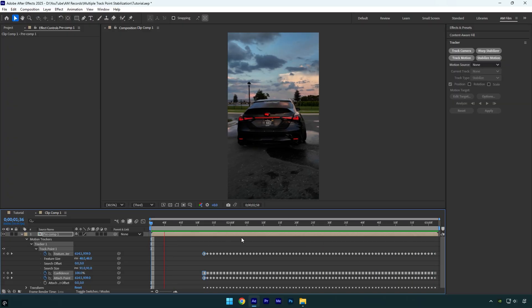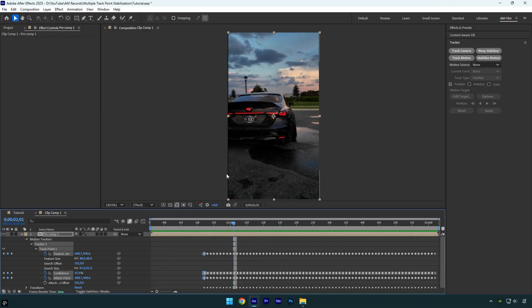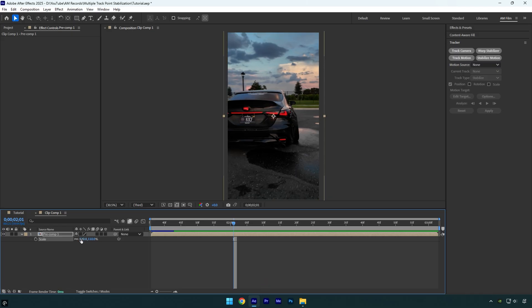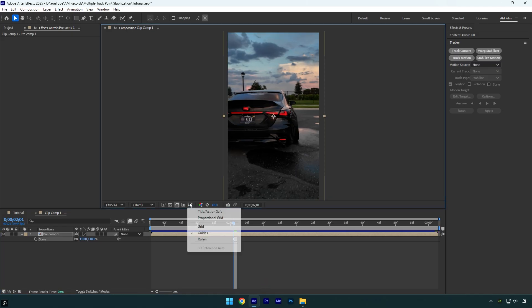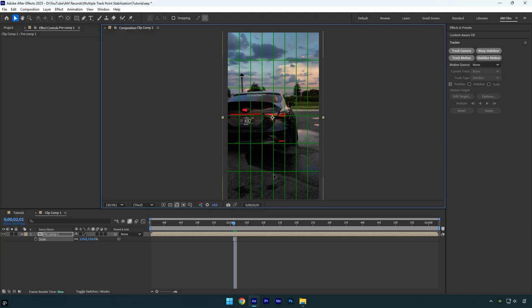Everything looks great, but we just need to fix those black edges now. Let's press S on a keyboard and I will set the scale to 110. Let's also center the headlight — enable proportional grid from here and drag your clip until it's centered.